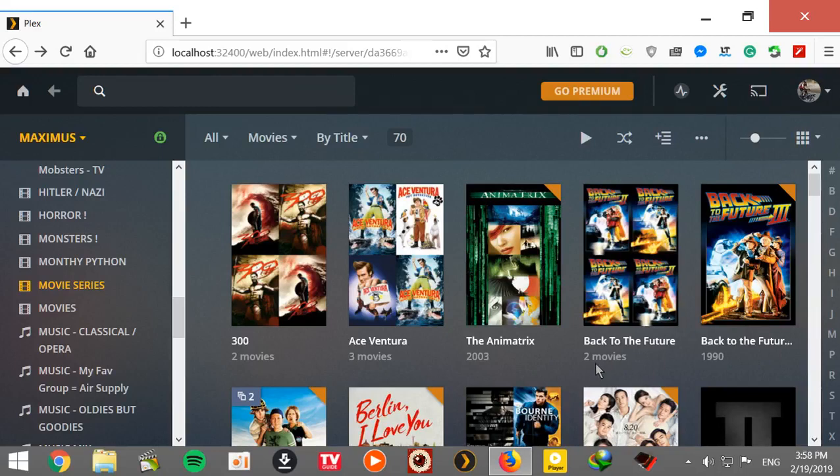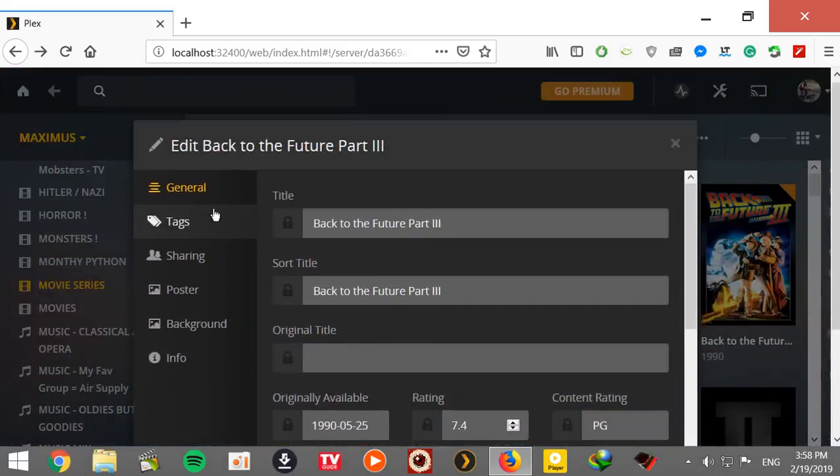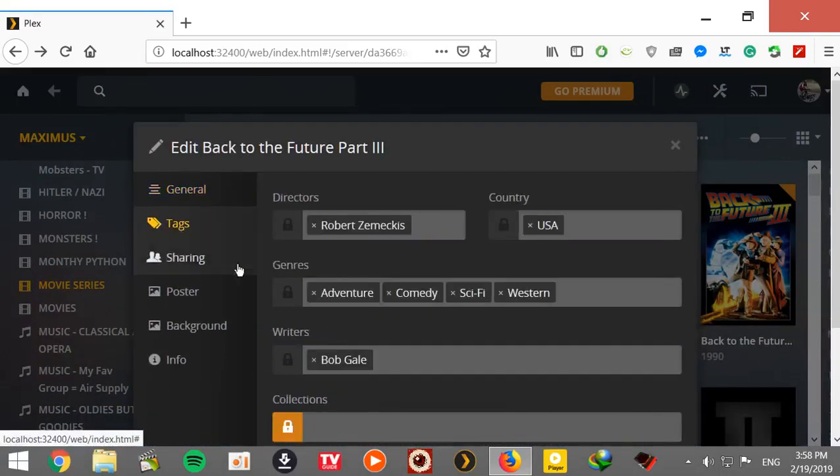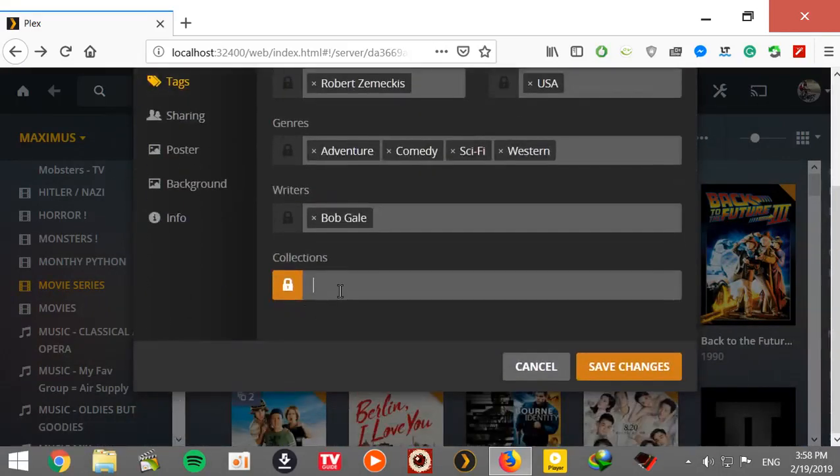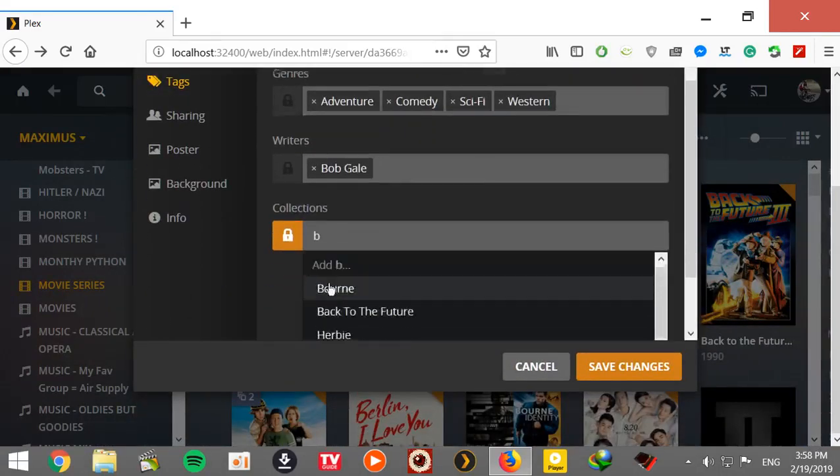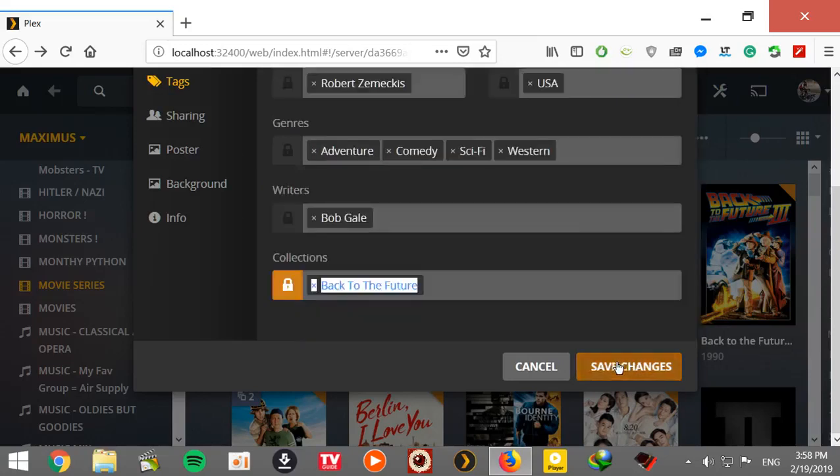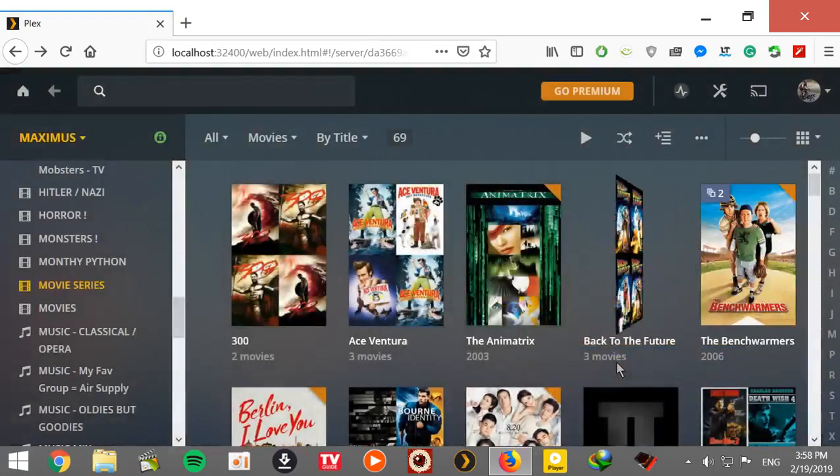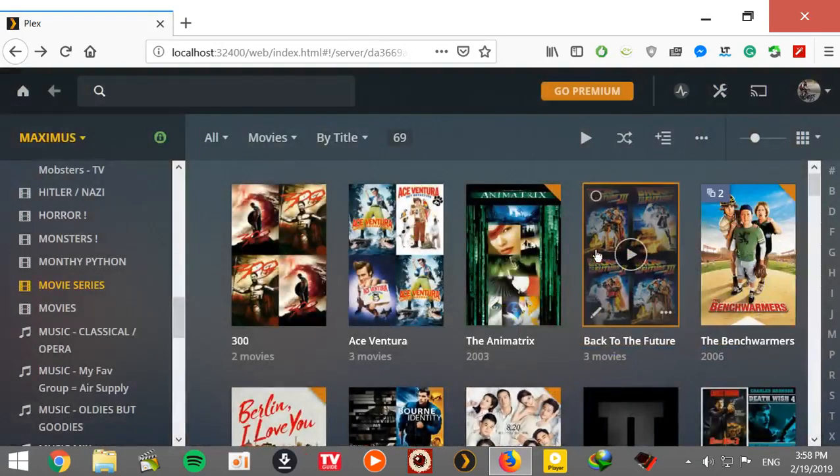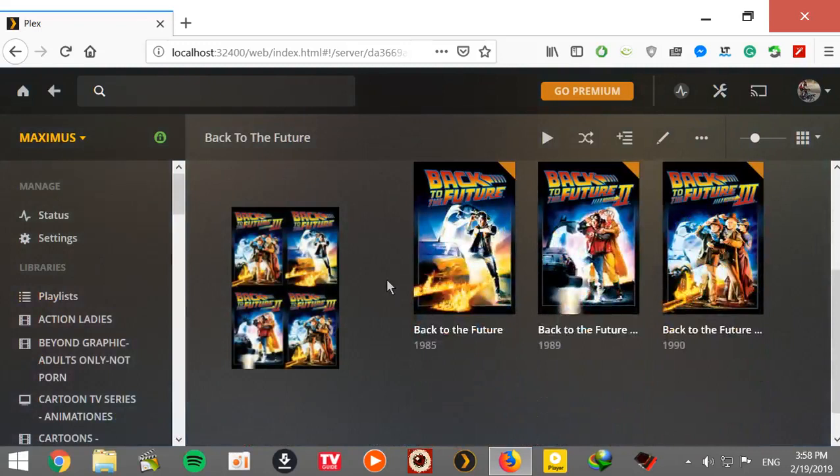Let's go to the last one, tags. Back to the Future, save it. We go inside and there you go, all three are together.